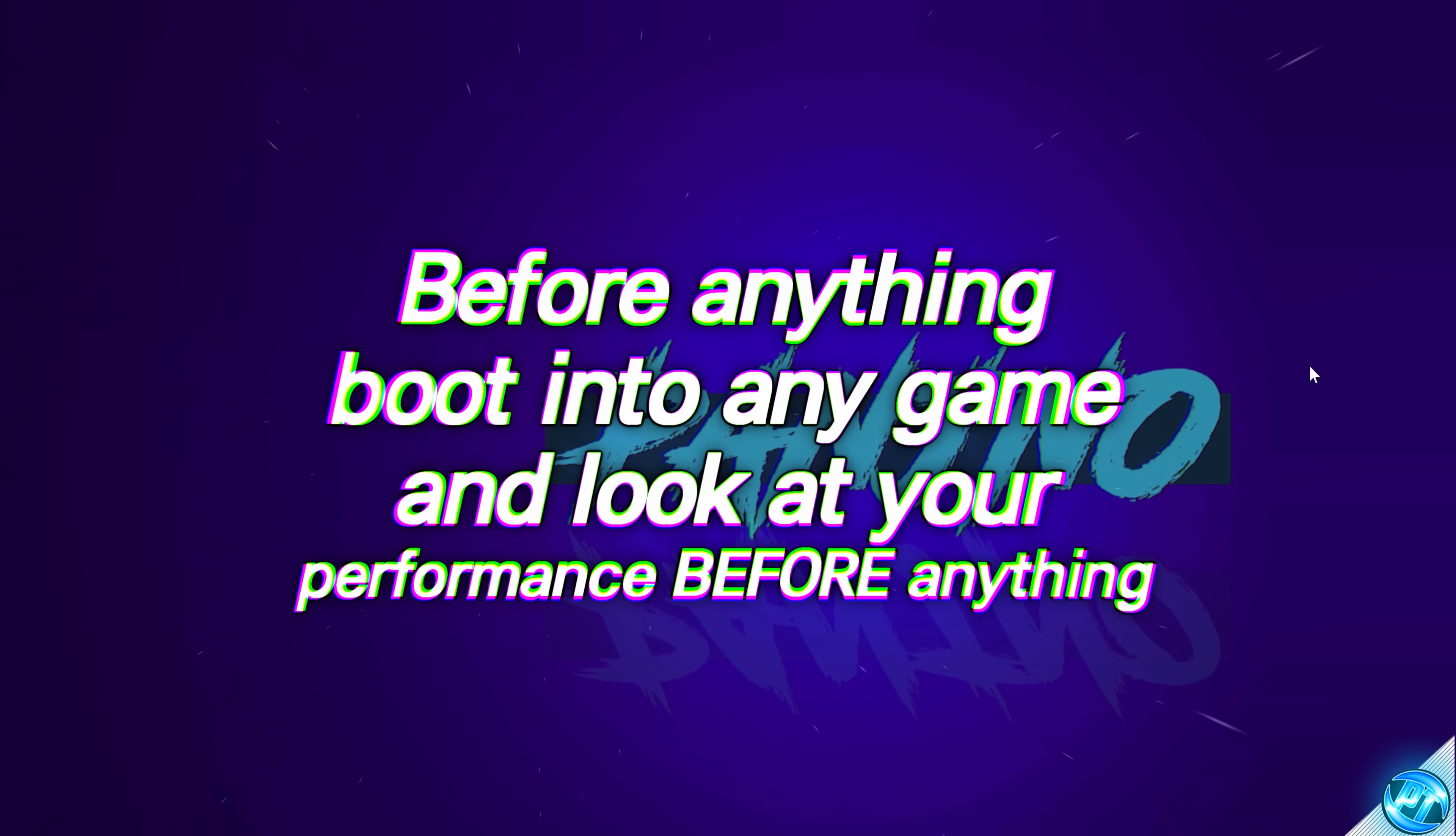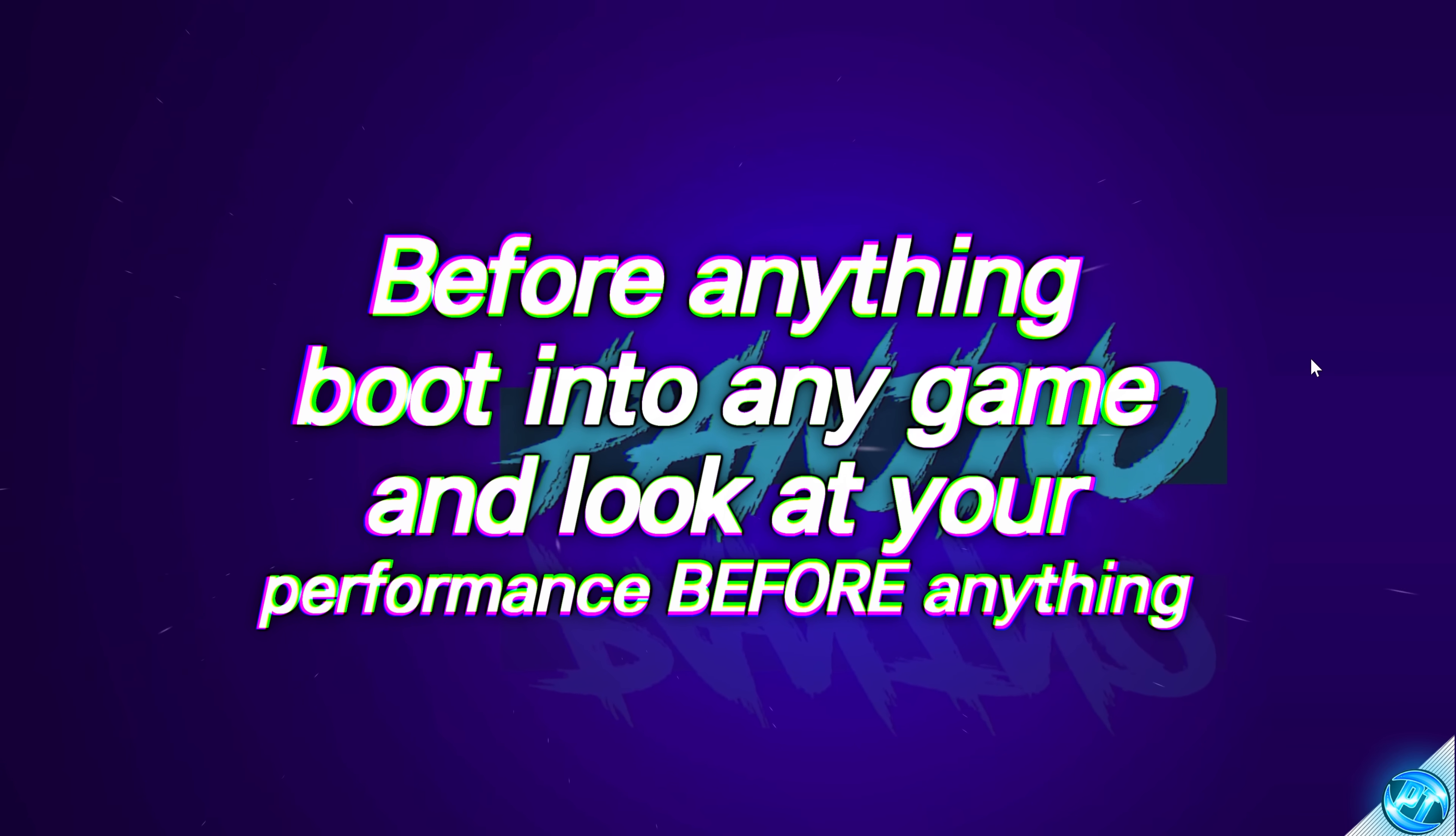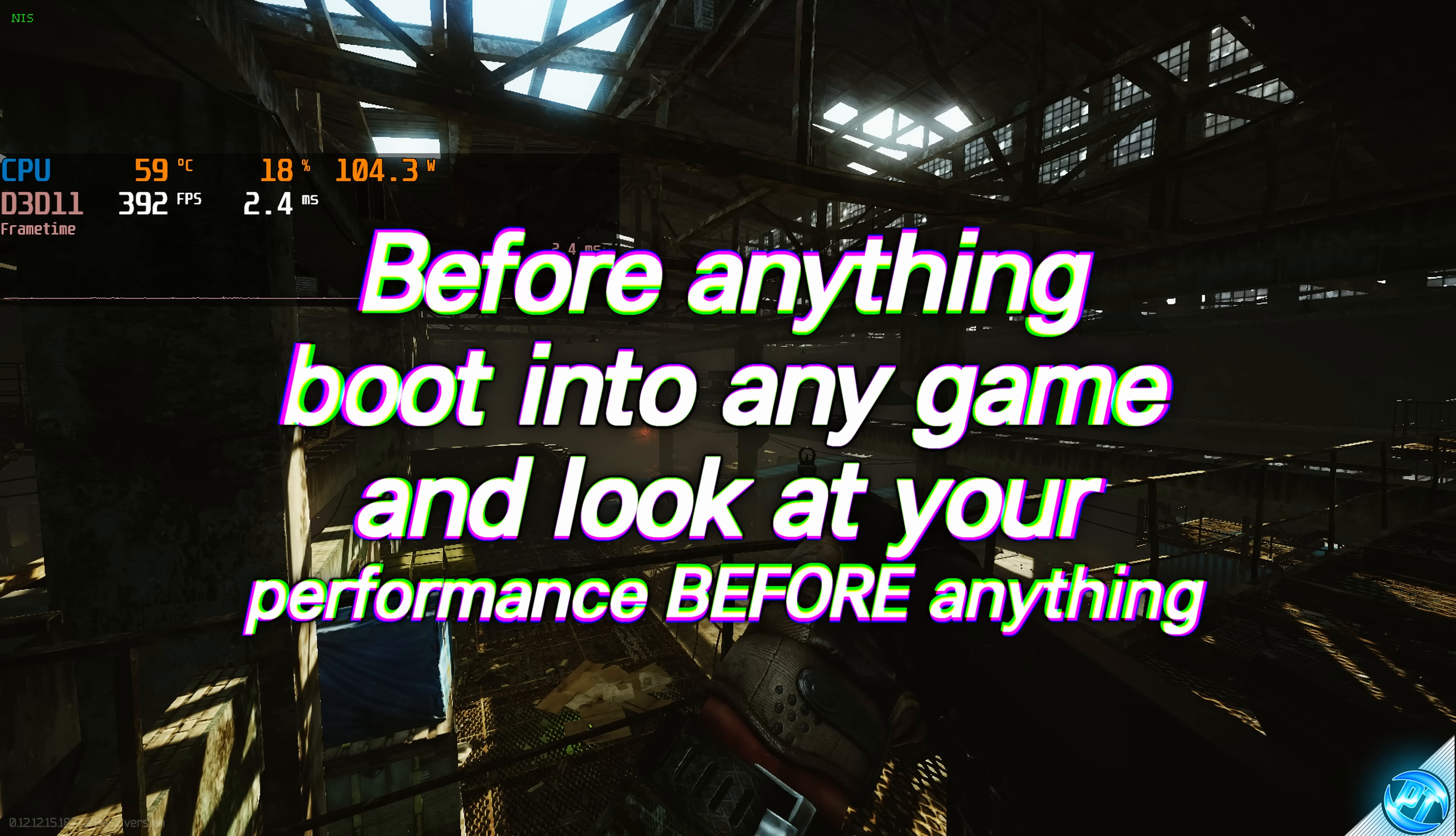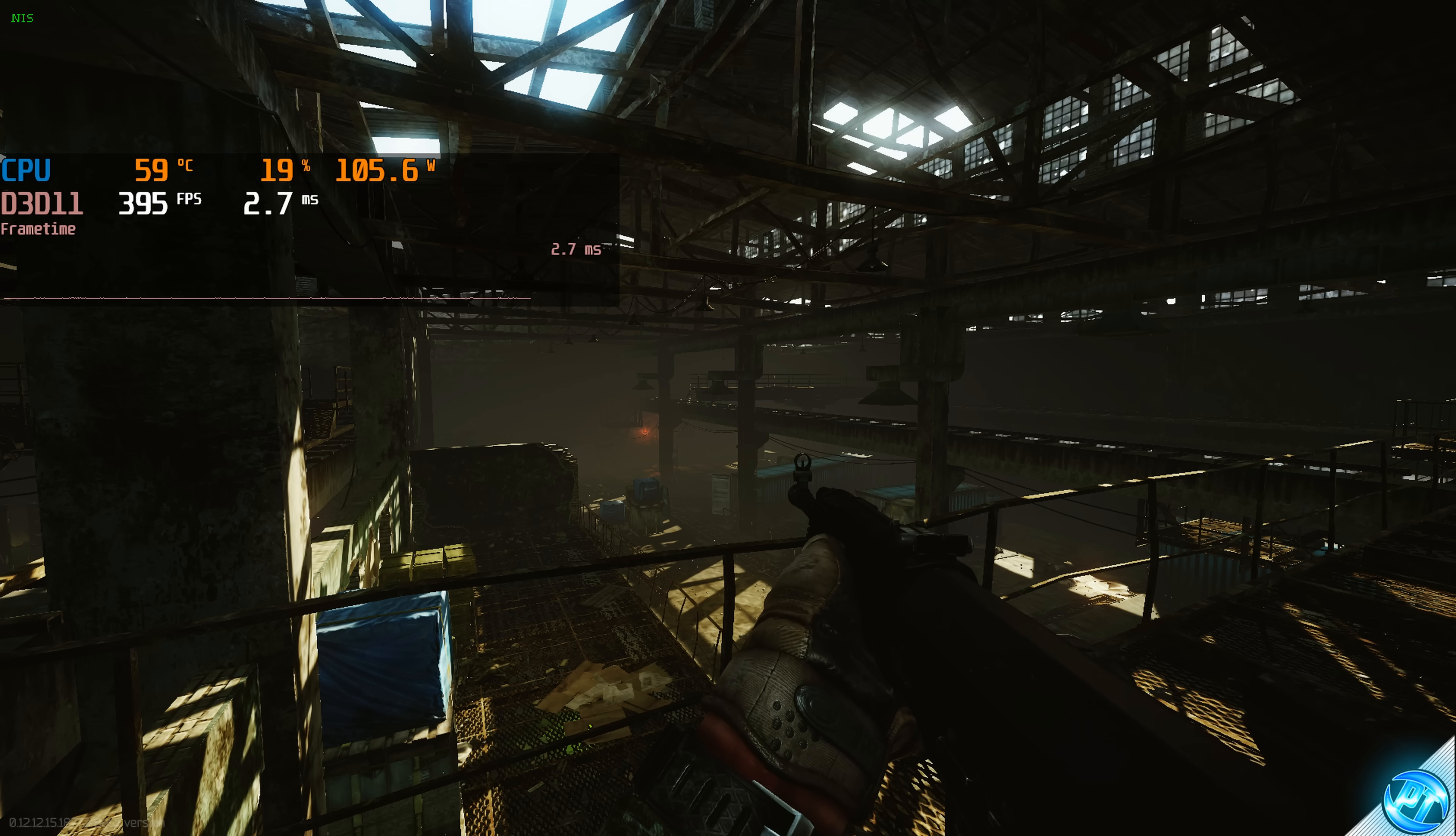Before we jump in and turn off SMT or hyper-threading on our system, it's first of all recommended to boot into one of your favorite games or run an application that you want to see some improvements on. Doesn't matter what CPU you're running, doesn't matter what game, just take a rough look at where your FPS currently is. That's what I'm getting at the stock settings. This is with SMT fully enabled on my system.